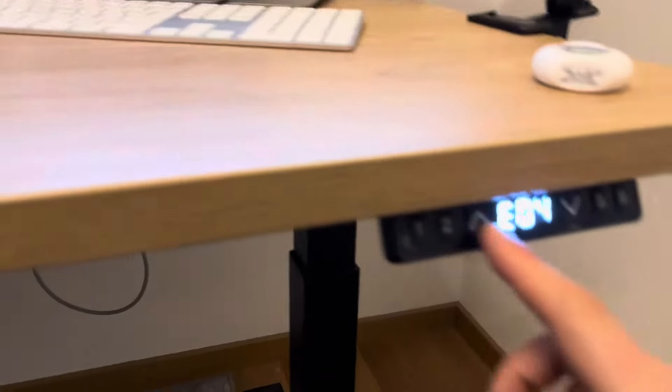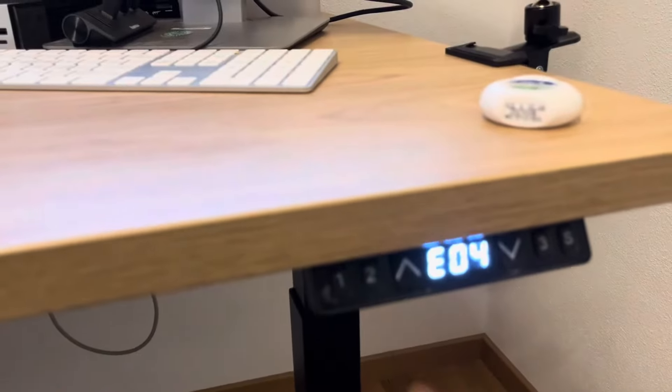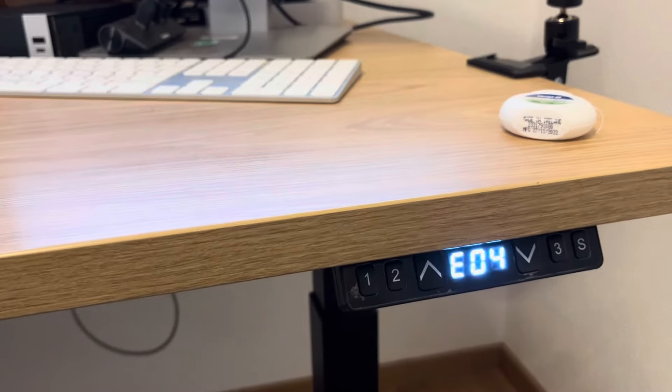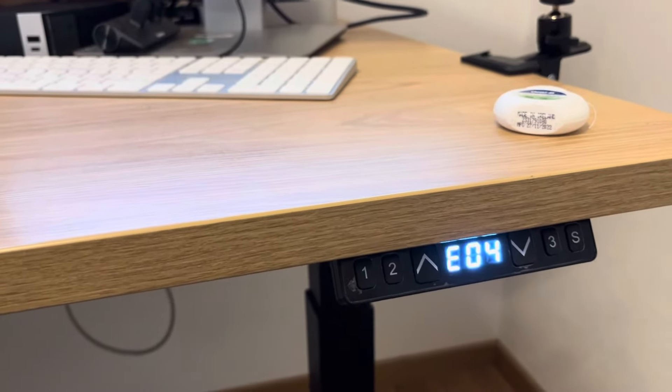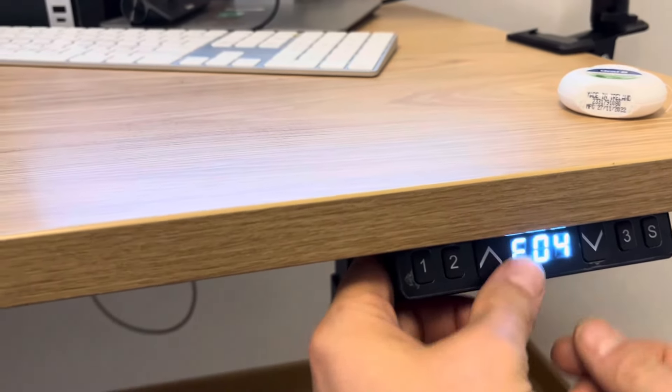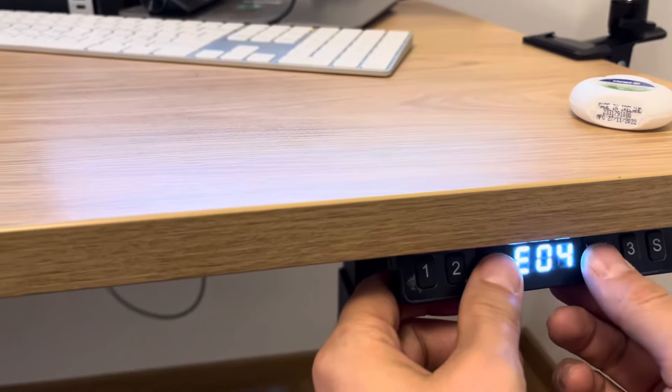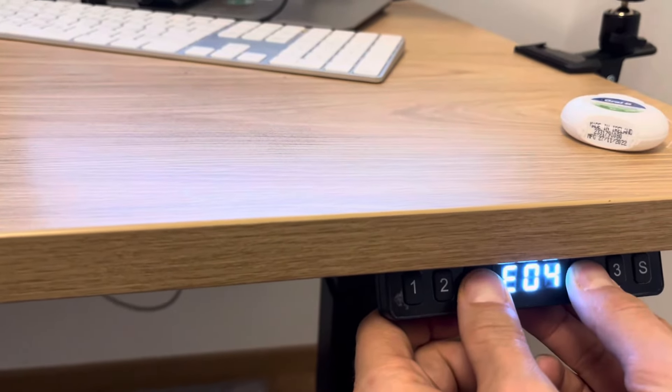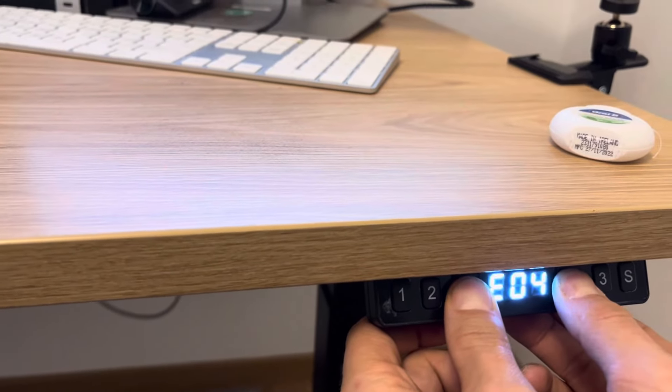Let's see what the issue is. I want to move the table and it just says Error 04. That's no good. So what you got to do is hit the up and down arrows at the same time and